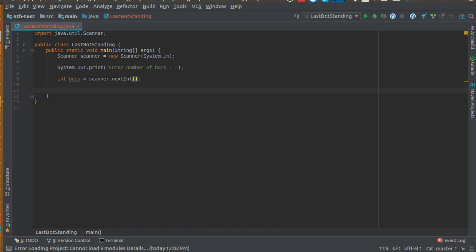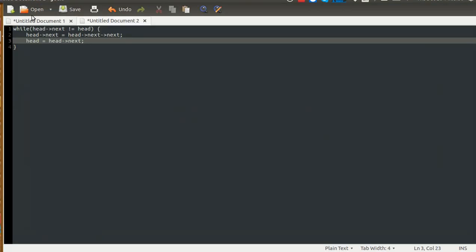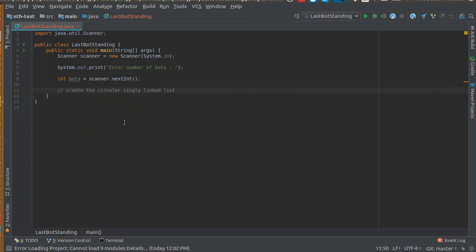Let's create the circular linked list. Once we have created the list, we will easily re-apply this to get the last node.